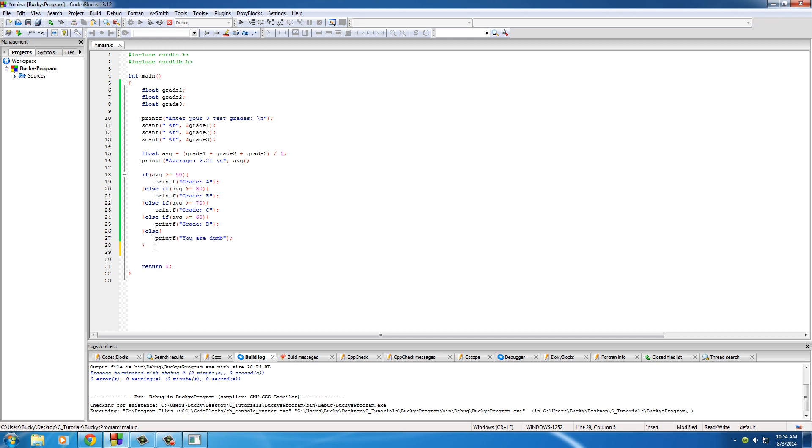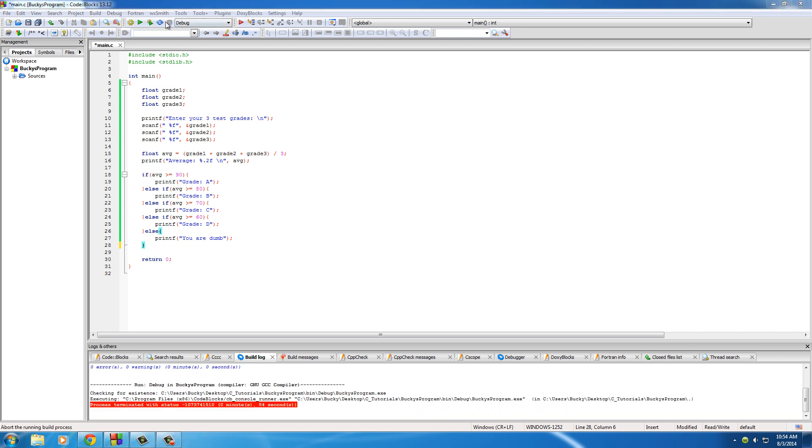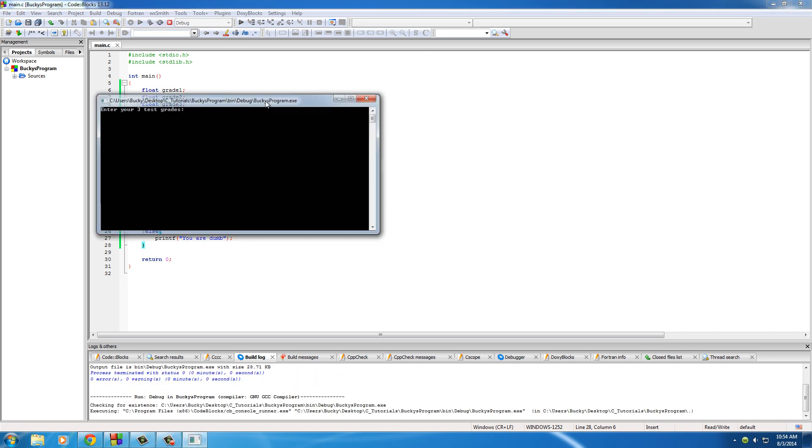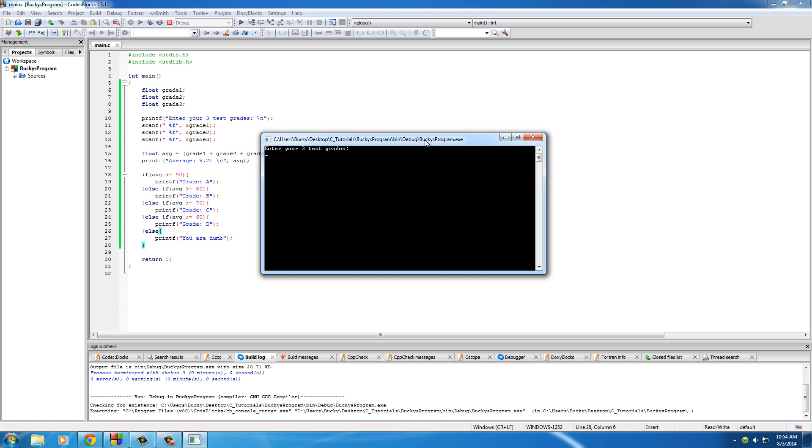And if there was any code like down here, then this is where it would pick back up and start running again. So very simple, and also what we can do just for fun is run this program. And for some reason I just wanted to print out what if a kid got a 21, then he studied and he got a 56, and then he got a 4. Hit enter. His average is 27, and it says you are dumb because he was dumb.